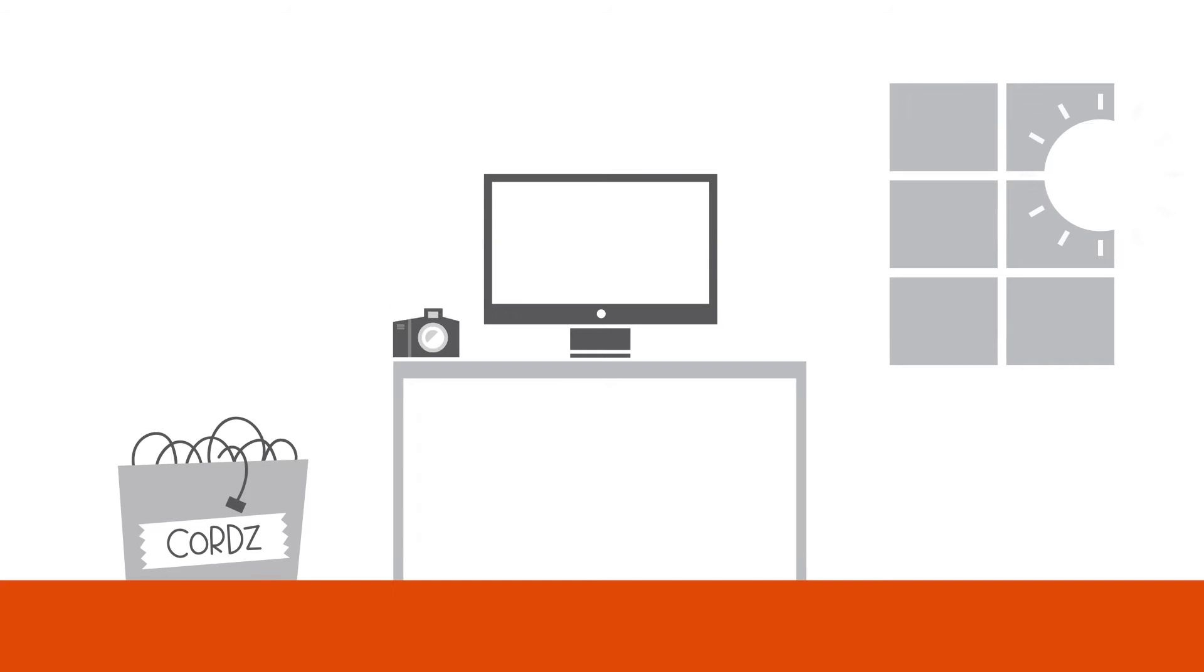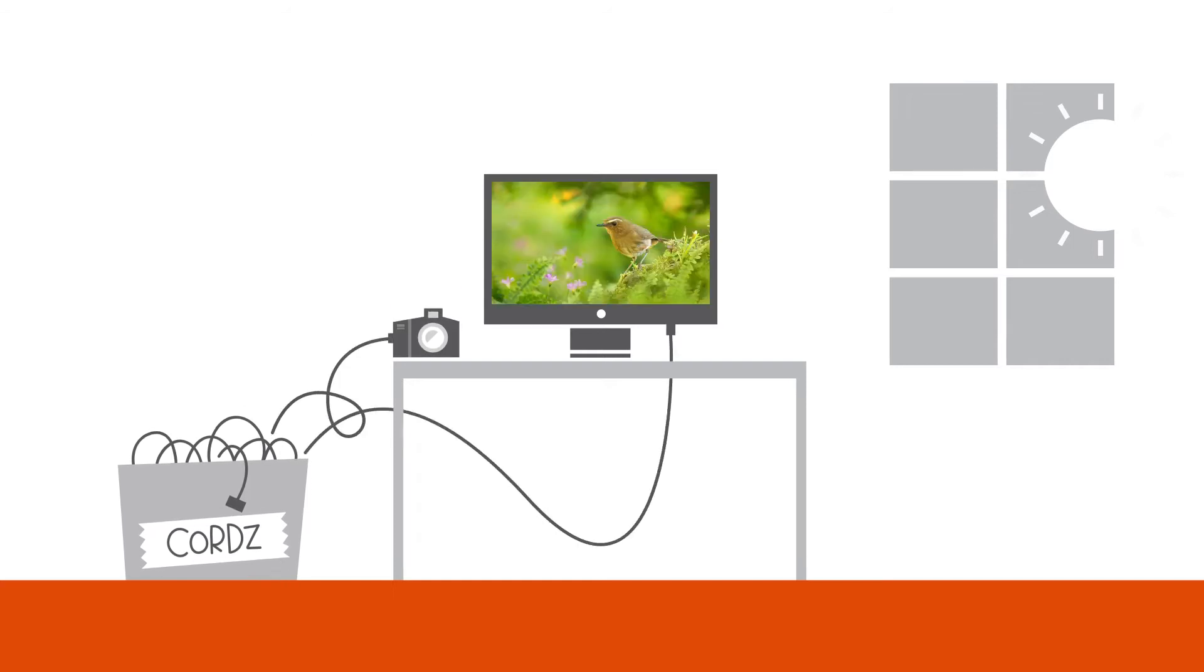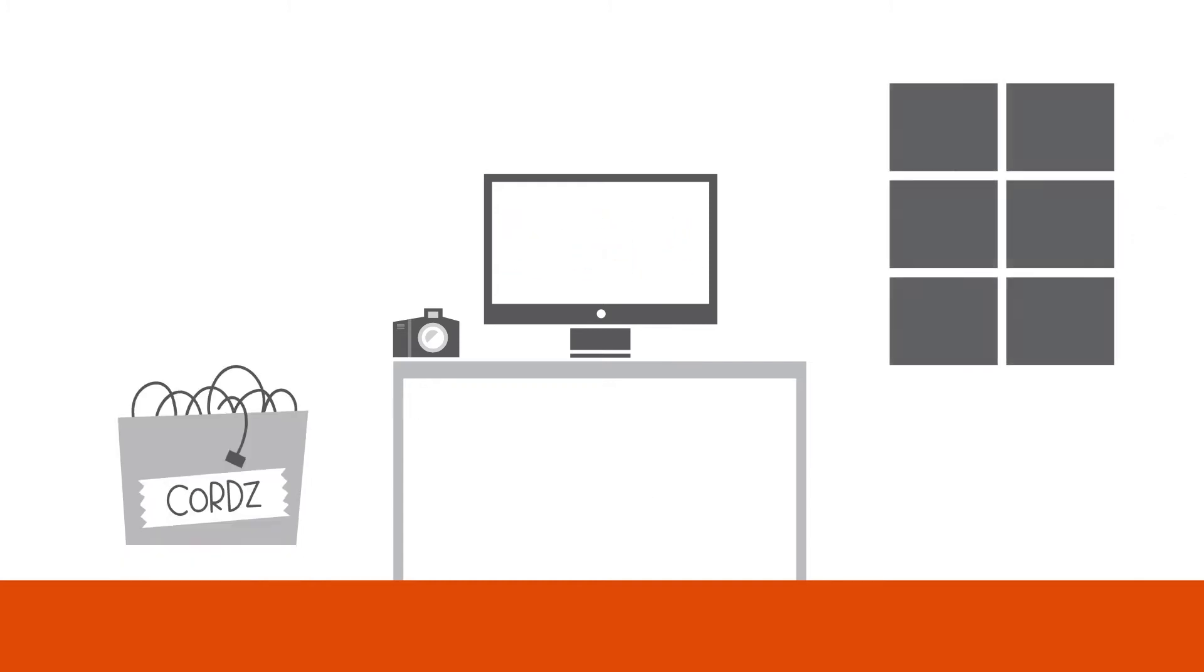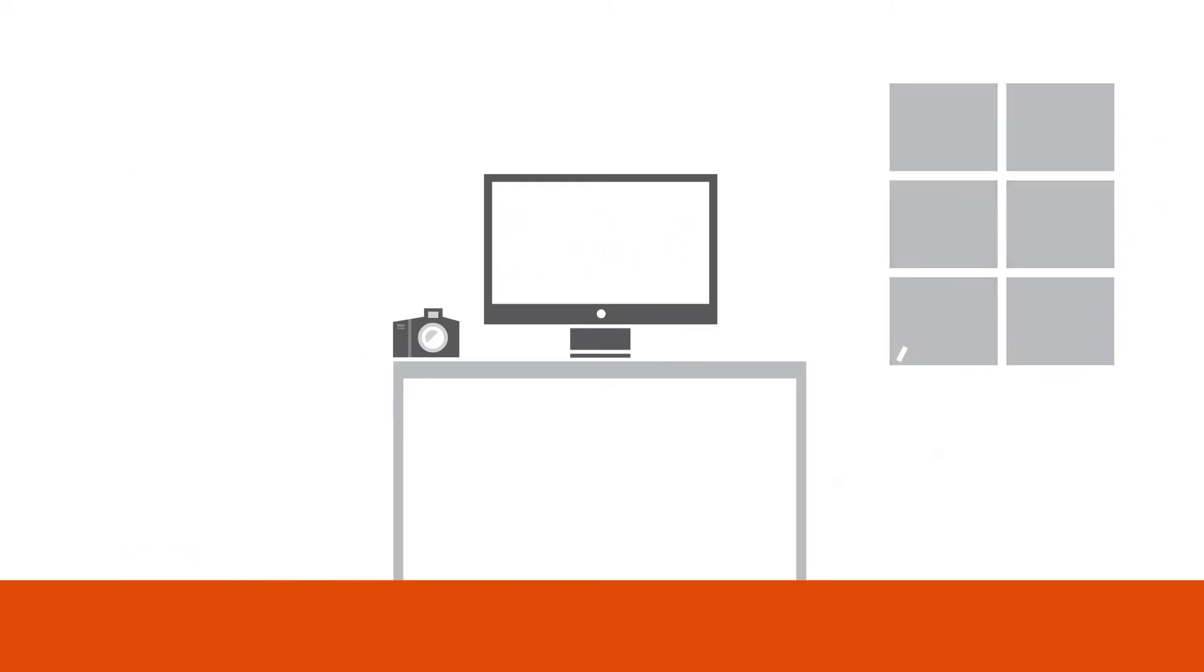At some point, you'll dig out the cord, hook it up to your computer, transfer the images, organize them, and share them with the people who've been asking about them. You'll get around to it any day now.